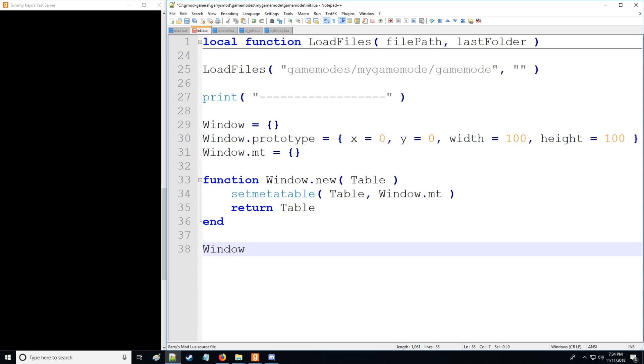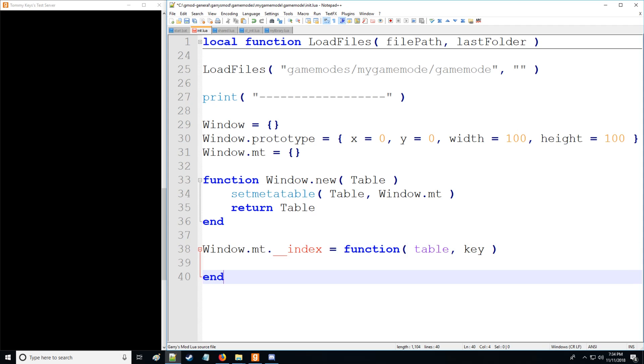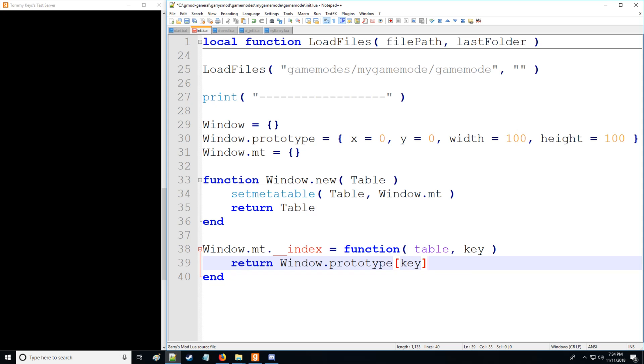Okay, so let's then set up the meta method. The meta method we're using here is called index. And we're going to have two arguments, we're going to have table and we'll have key as well. So we're going to simply return window prototype and then we're going to have key.